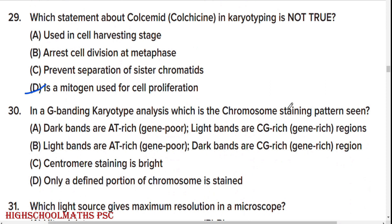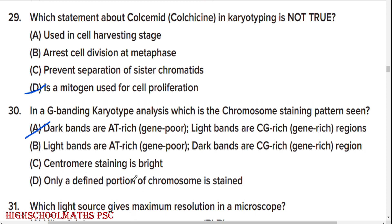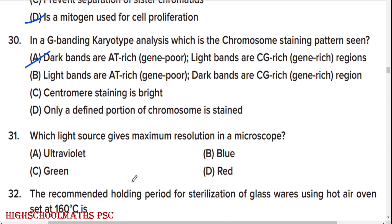In G-banding karyotyping analysis, option C is the right answer: dark bands are AT-rich and gene-poor; light bands are GC-rich and gene-rich regions.